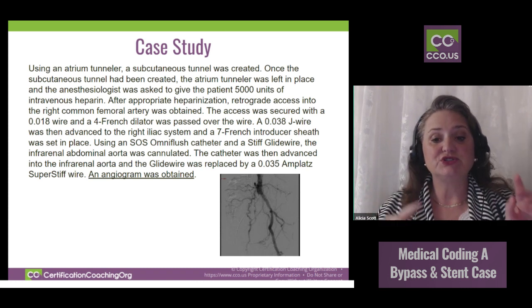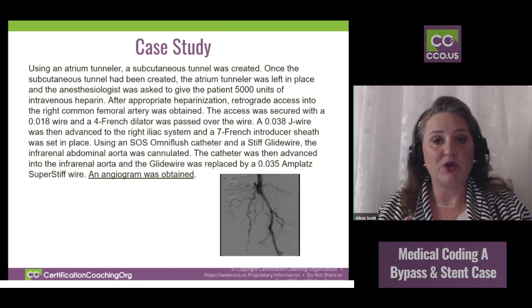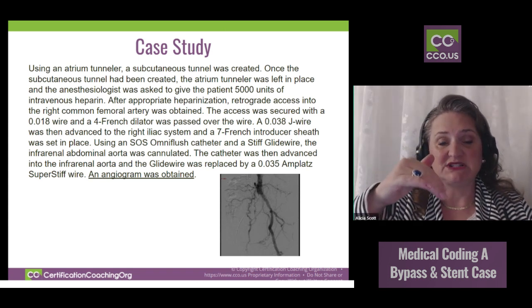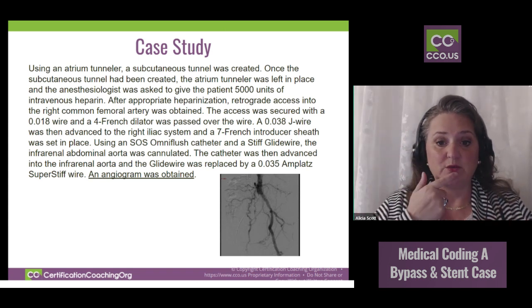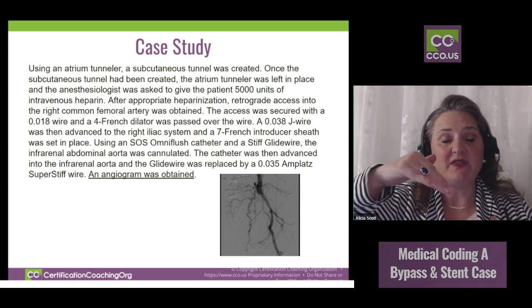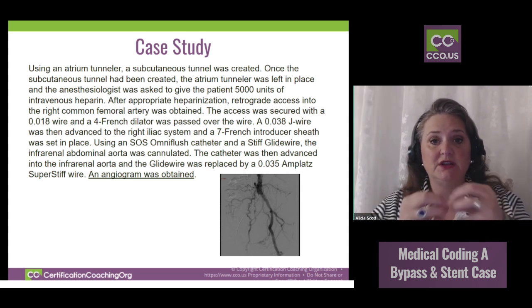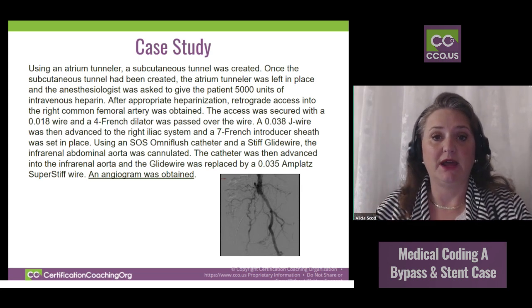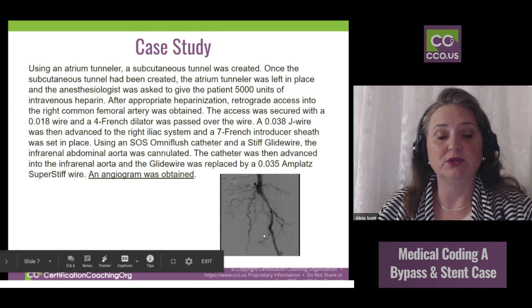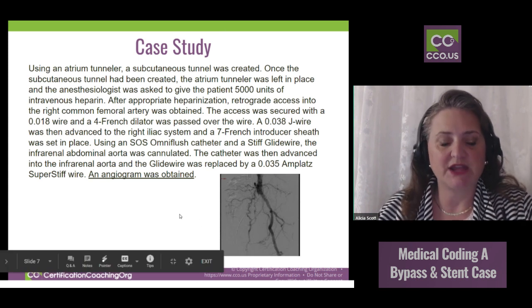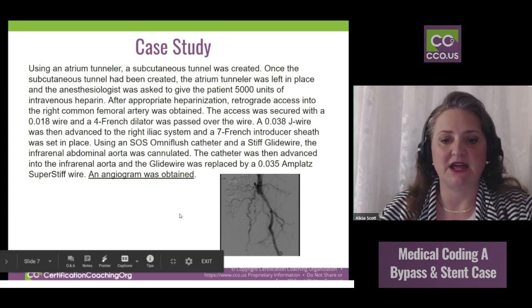We have a blockage, so now we know where it is. We need to get above it so we can put a stent or do whatever is needed to open that vessel up — then it should blow up like a balloon and look like the other side. So an angiogram is done.